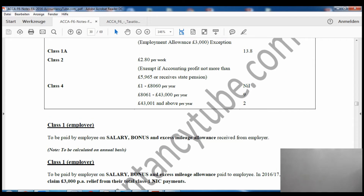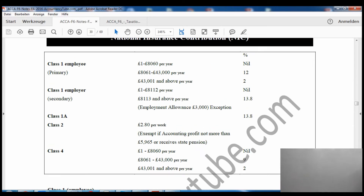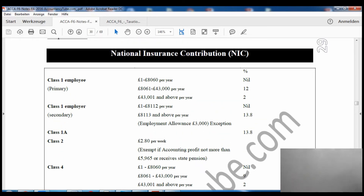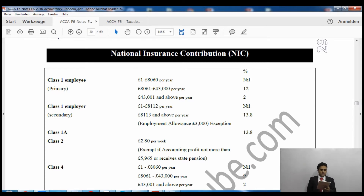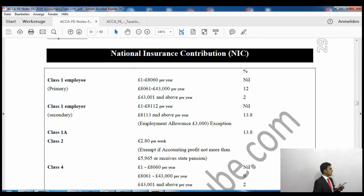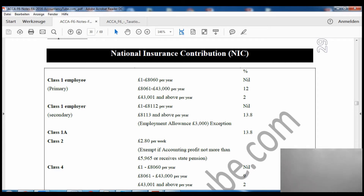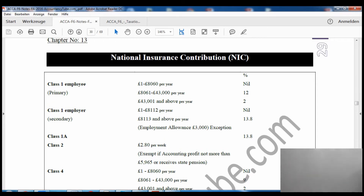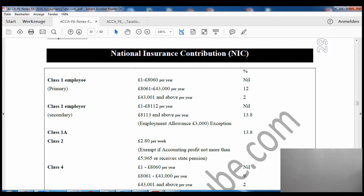Class 1 Employee NIC is calculated on an annual basis. The rates are: up to £8,060 per year you don't pay anything; from £8,061 to £43,000 per year the rate is 12%; and on any excess above £43,000 the rate is 2%. Please remember these rates will be given to you in the exam anyway, so you don't need to memorise this table.